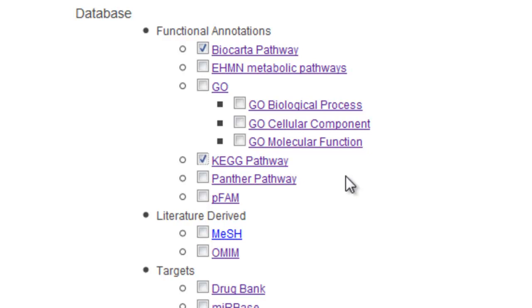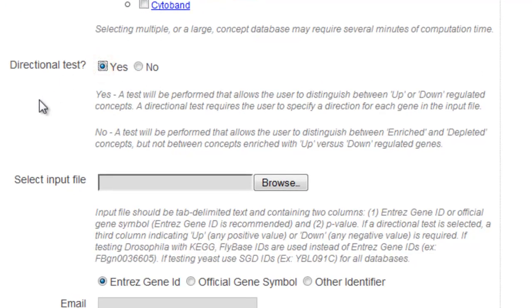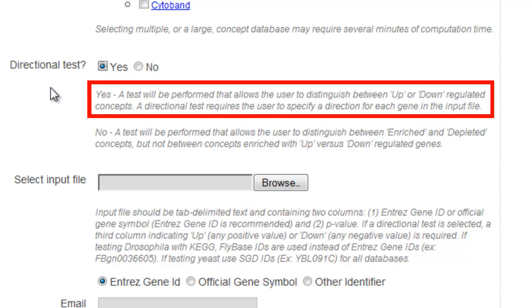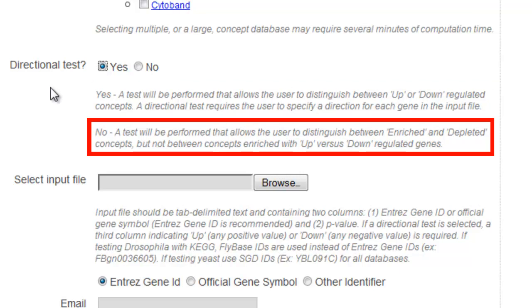Further down the page, next to Directional Test, click on the radio button next to Yes. What you choose here will determine what information is needed in your input file. If you run a directional test, your input file will need an extra column containing direction information, either up or down, for each gene. A directional test allows the user to distinguish between up or down regulated concepts, while a non-directional test allows the user to distinguish between enriched and depleted concepts, but not between concepts enriched with up versus down regulated genes.